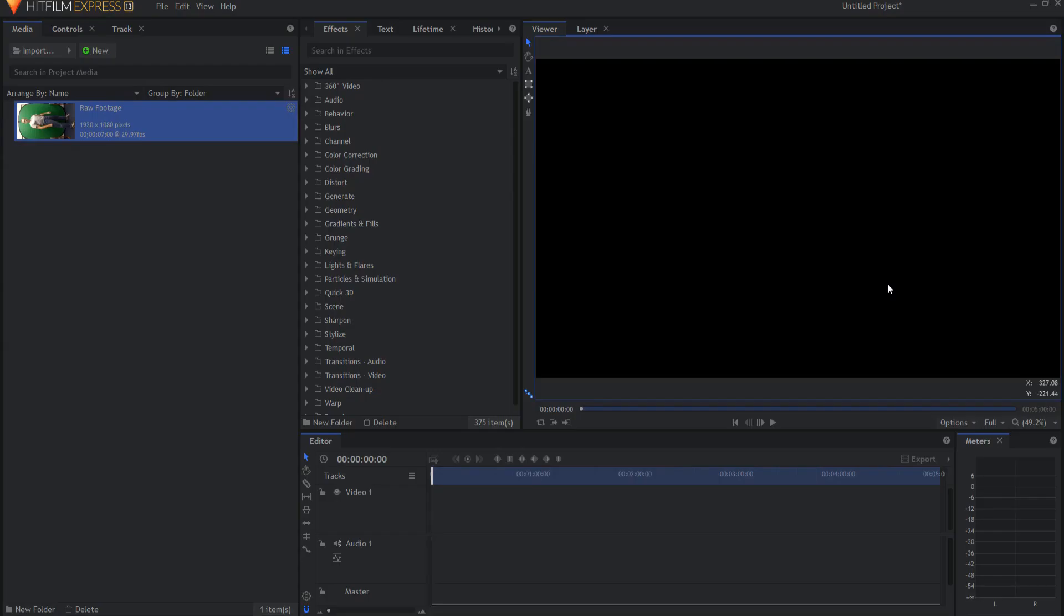This effect would be very easy if you had the particle simulator that is found in HitFilm Pro or if you had the add-on pack with the particle simulator in it. If you don't have the particle simulator you can still fake this, but you have to jump through a few hoops to be able to do it.